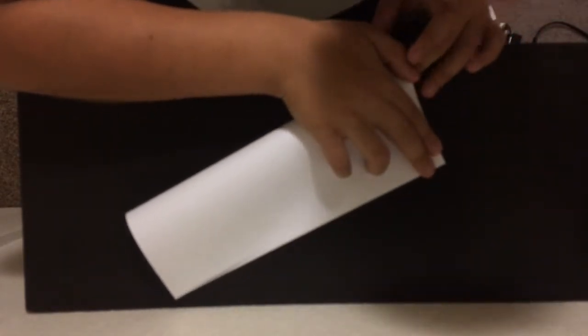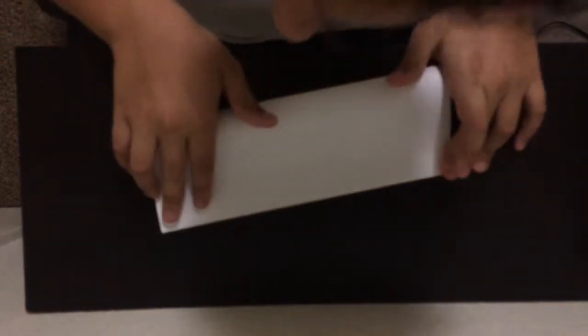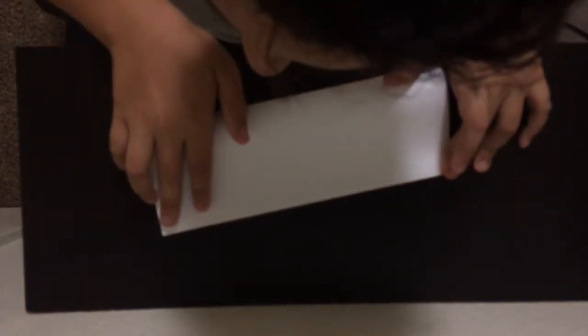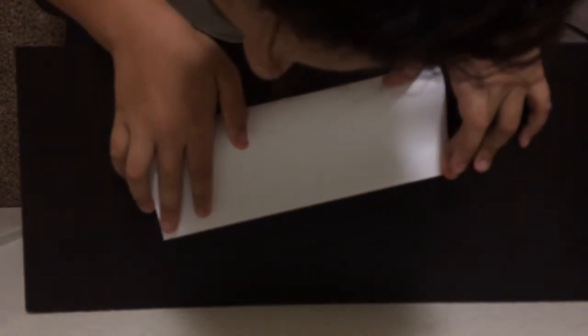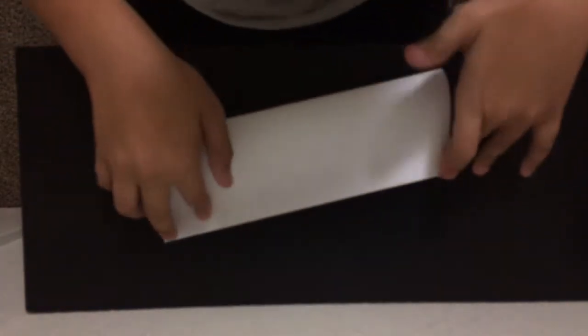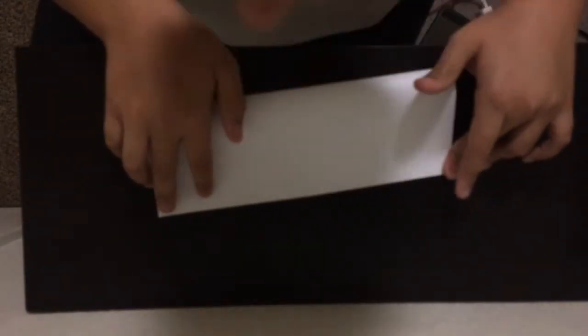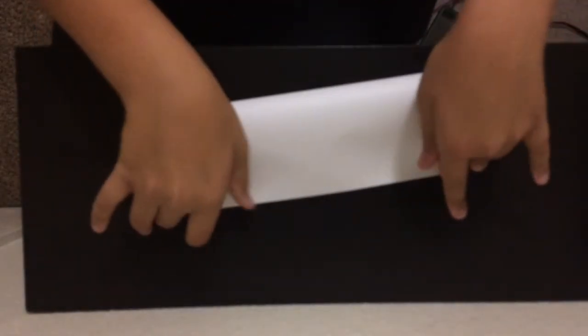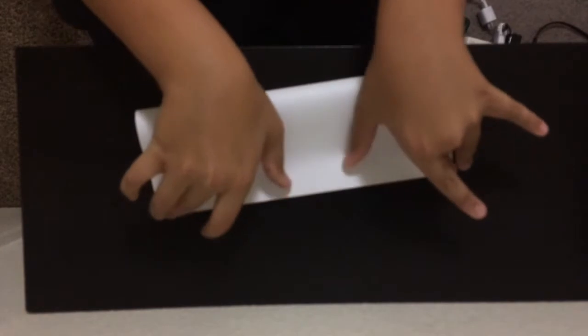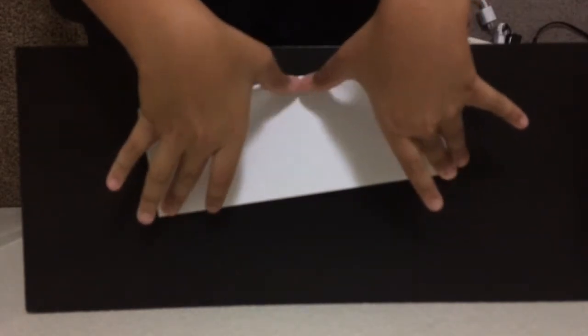You're gonna really want to make it lined up so the creases could be good and the plane could go even farther. Now you're gonna have to just crease right here.